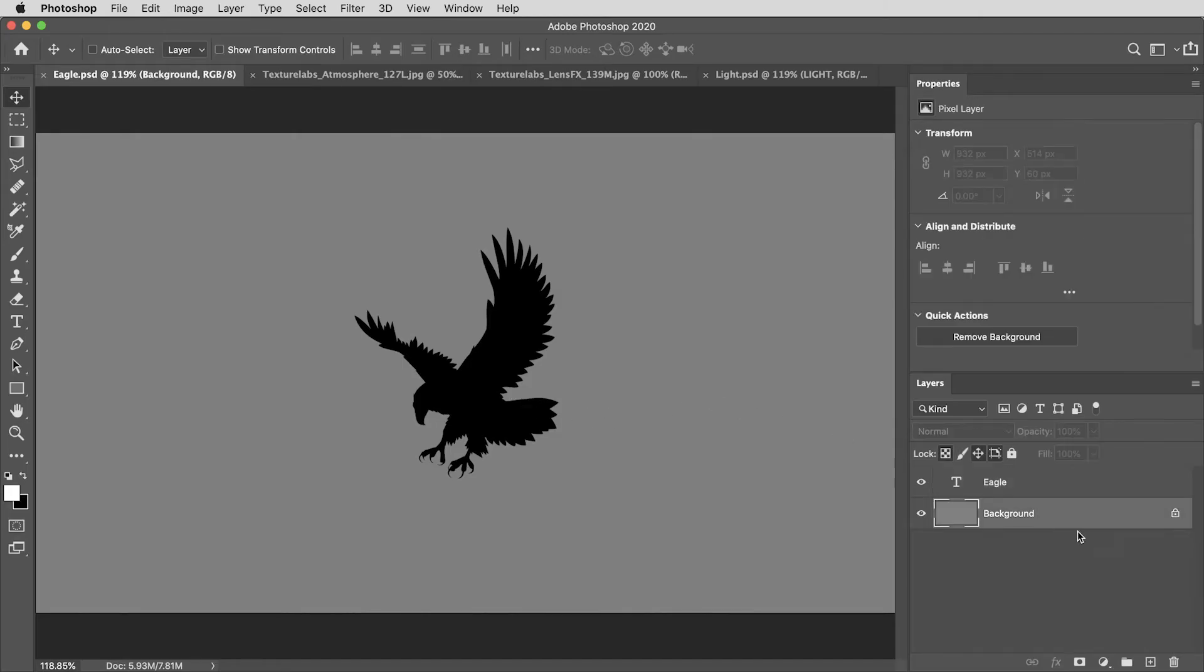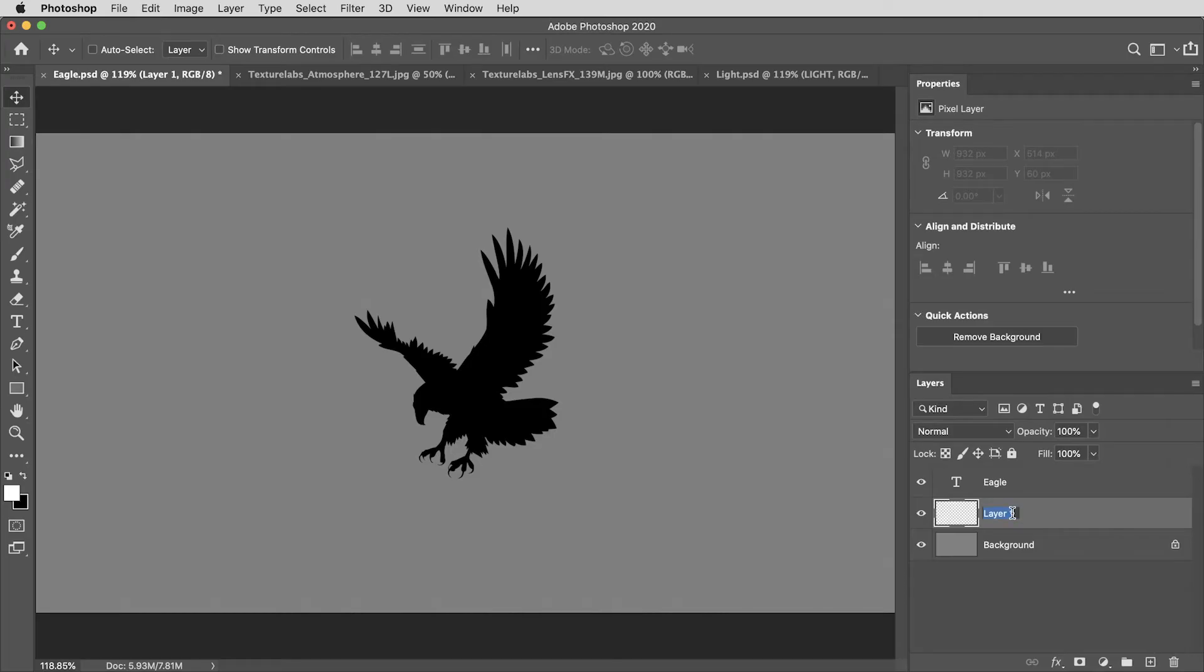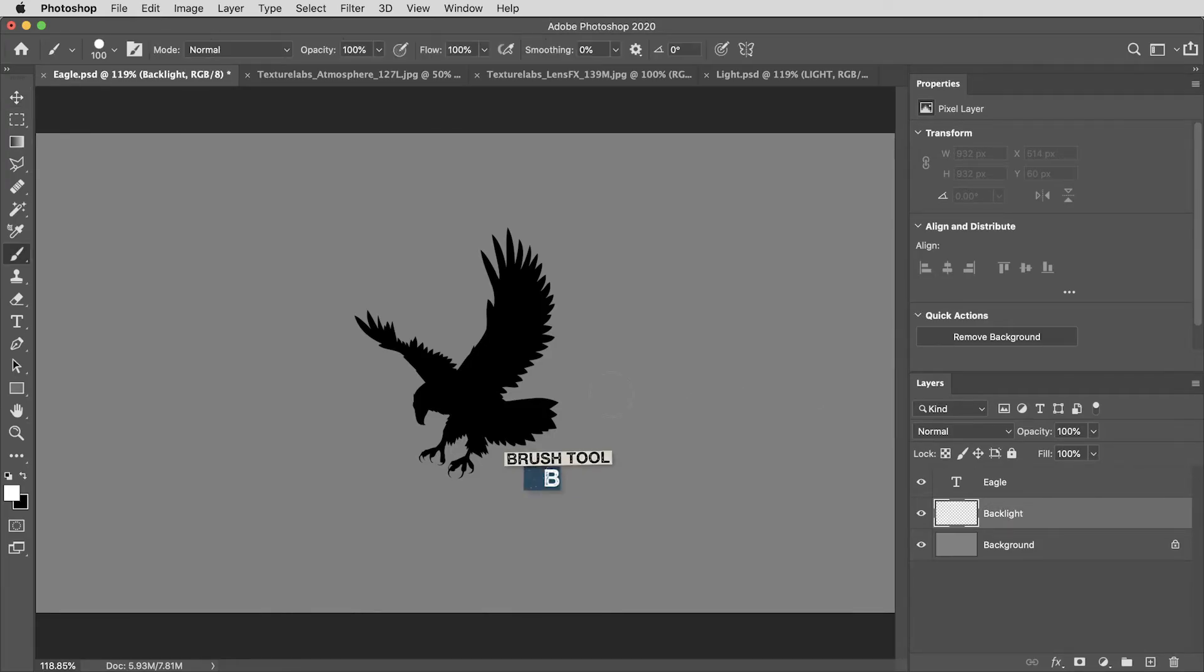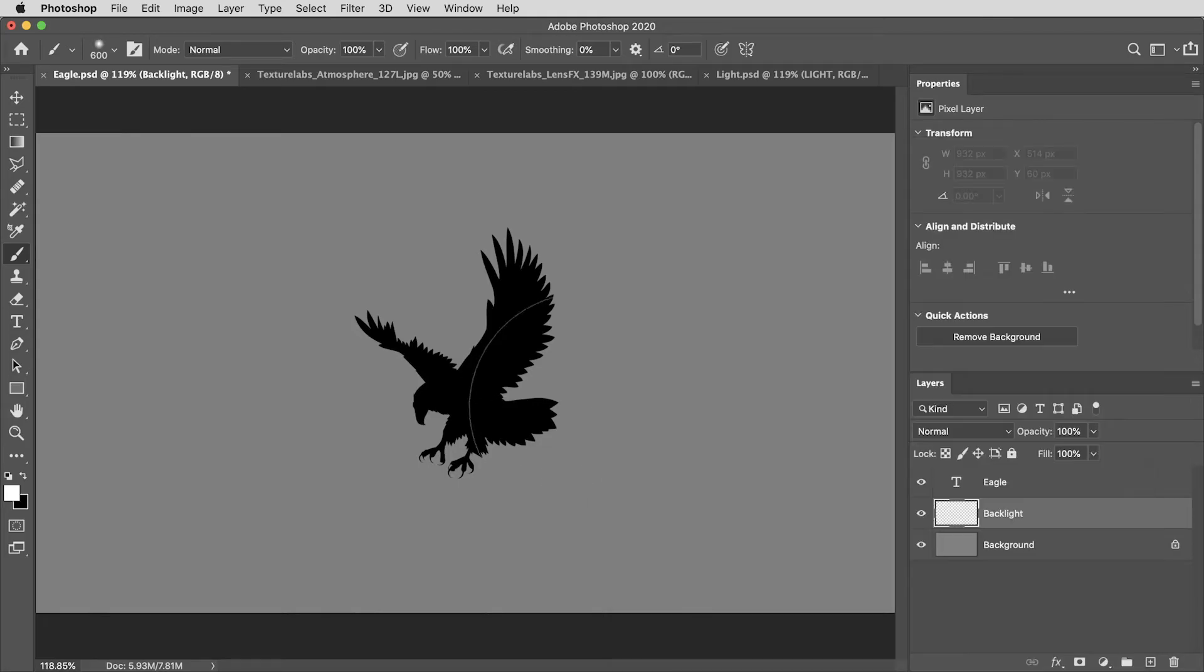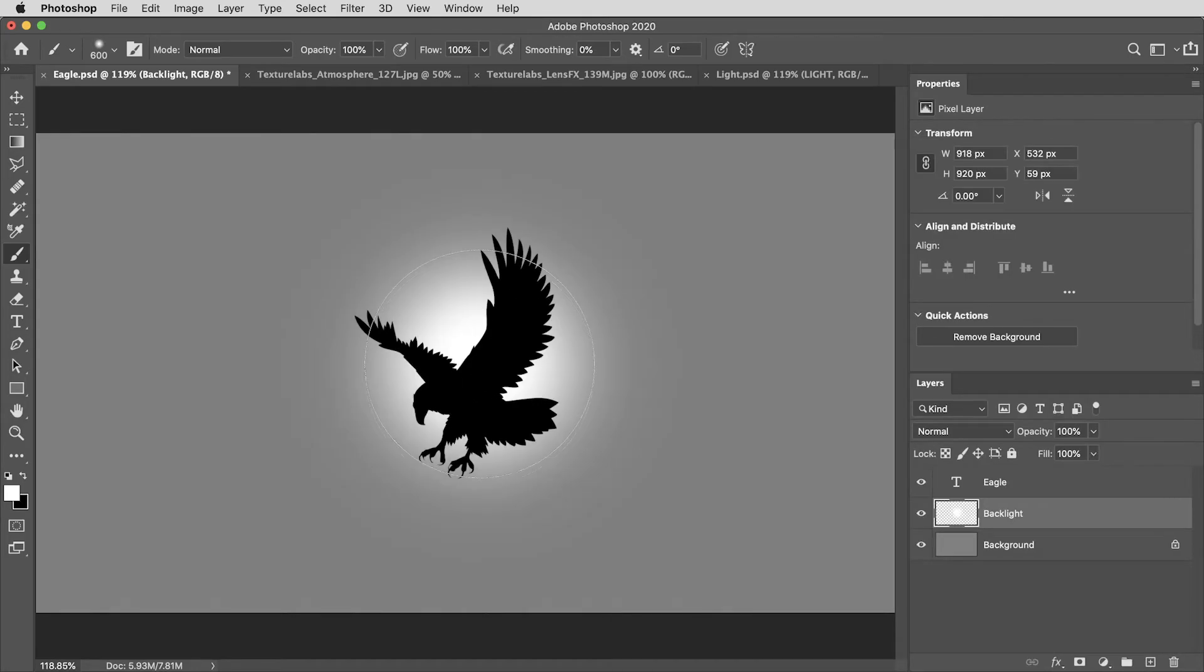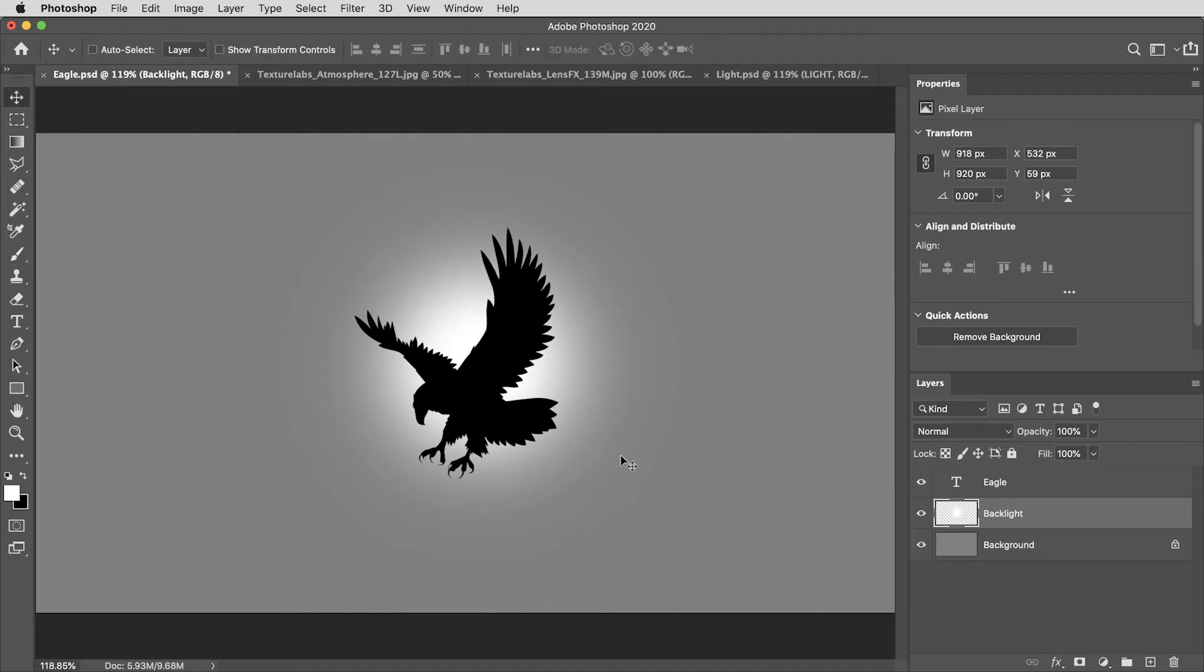And what I'm going to do here is create a new layer under this eagle shape. I'll call it backlight. And then I'm going to use my brush tool with the size set to about 600 and the hardness at about 15% and I'll just give it a single click right behind the eagle shape. Now this blob of white is going to be kind of the source of the light rays that'll shine through and around this shape.